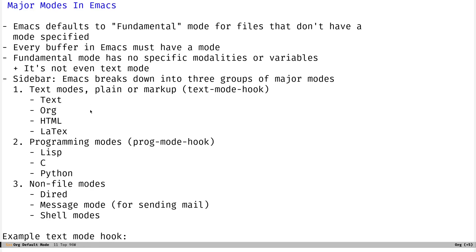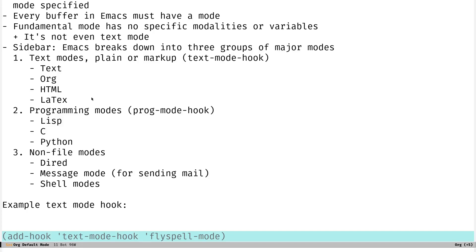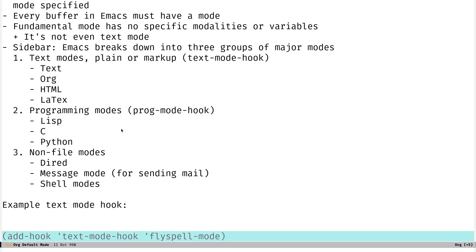So a little sidebar here. Basically, Emacs breaks down major modes into three sort of master groups. You've got the first one, which is the text modes, which would be for editing plain text files or markup like HTML and markdown, LaTeX. So you see here, these are some of the text modes. The programming modes would be things, of course, for like Lisp or C or Python or any programming languages.